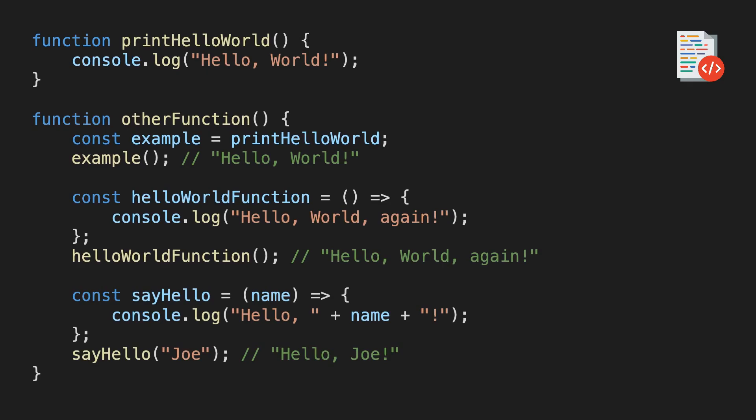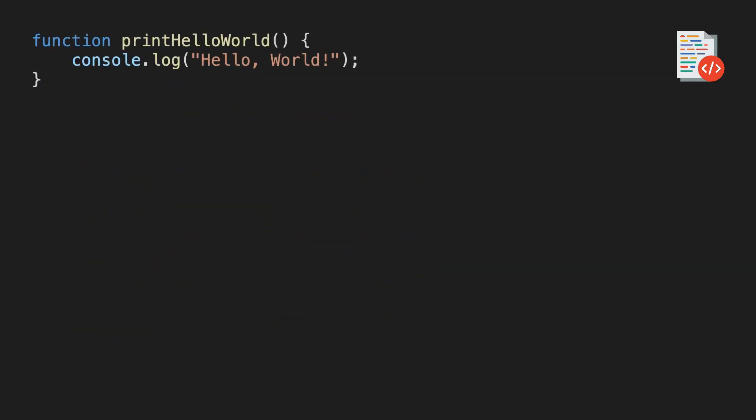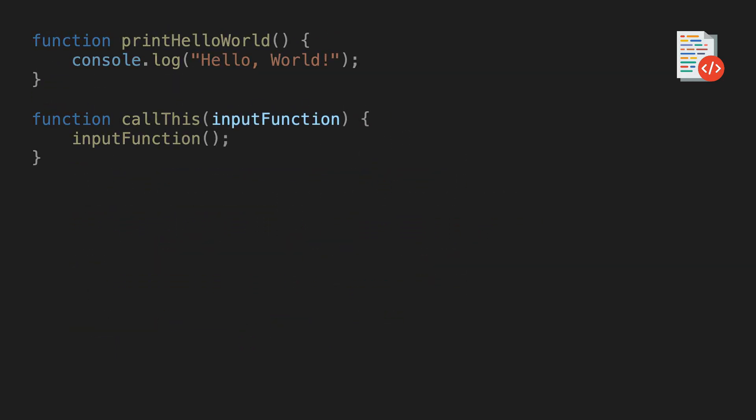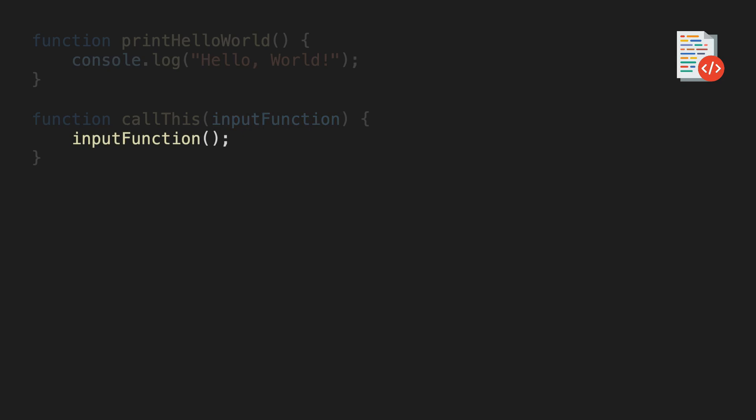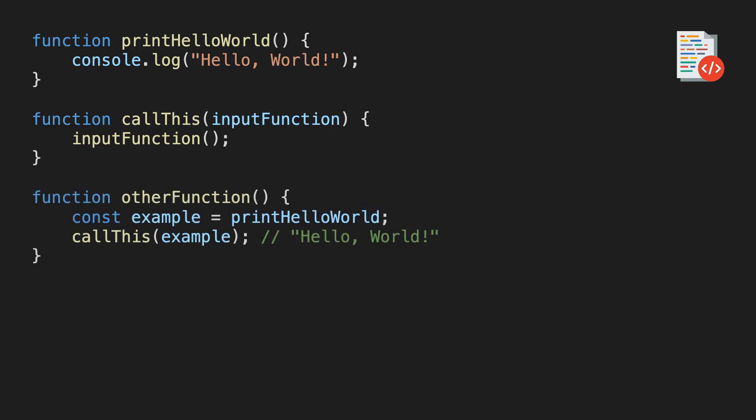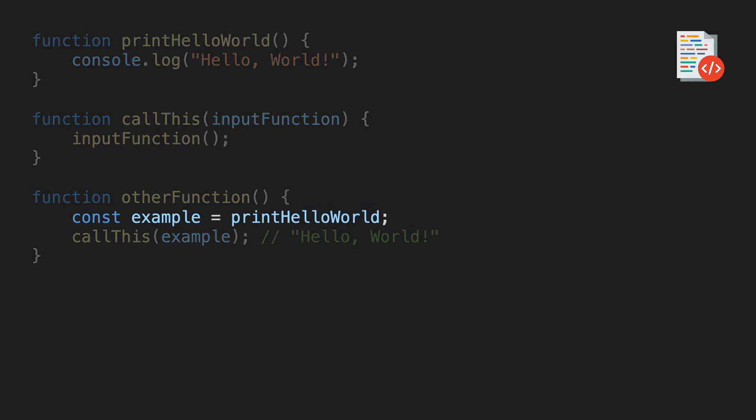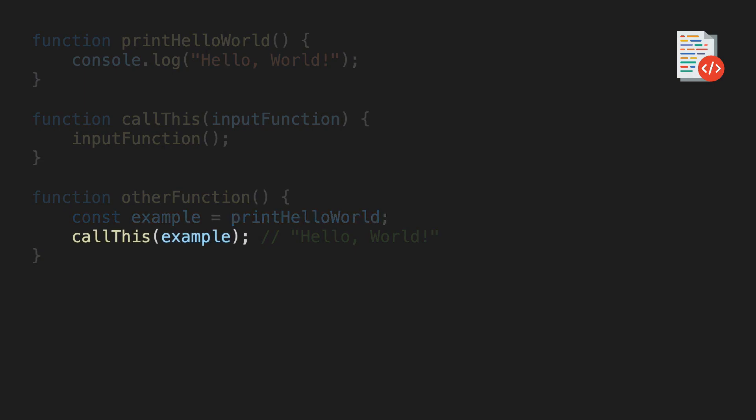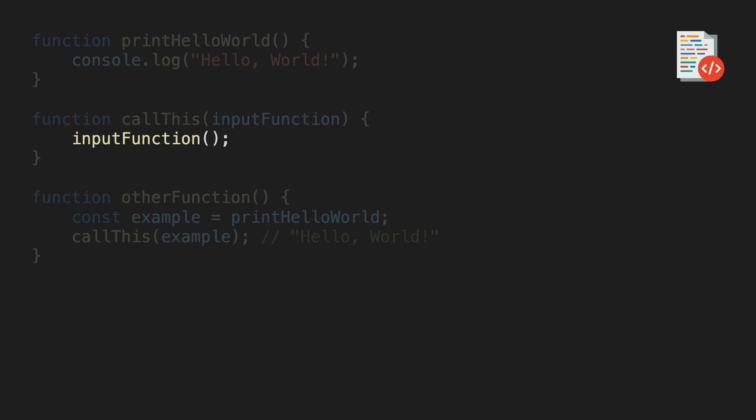Okay, but if we can store a function in a variable, what else can we do with it? Here's another crazy idea. What if we passed a function to another function as a parameter? This function here has a single parameter and it's expected to be another function, which is then immediately called inside the body. I know this seems pretty useless and it is at this point, but hear me out. We can now use this function to call other functions. Here, for example, I'm storing the print hello world function in a variable, and then I use the call this function with the example variable as an argument. The call this function will then immediately call the supplied function and this will then print hello world.